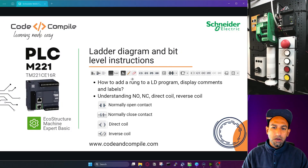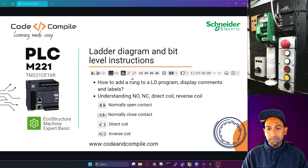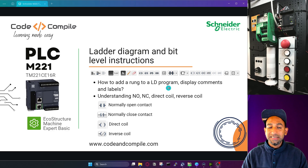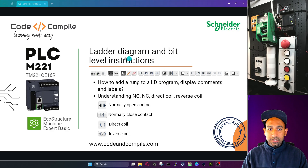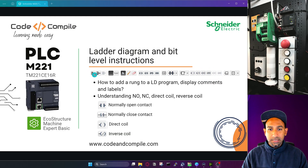Welcome back. Now we will solve some exercises using bit level instructions in the ladder diagram. So let's first understand the various buttons we see in our ladder diagram editor.